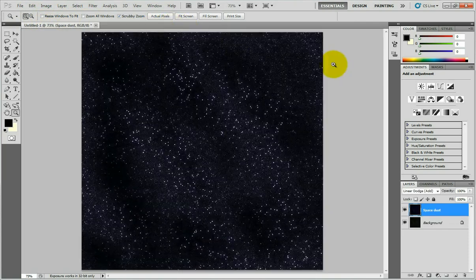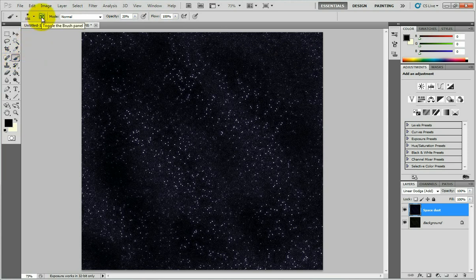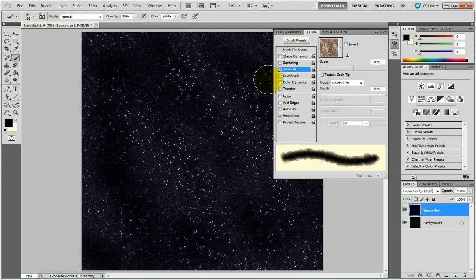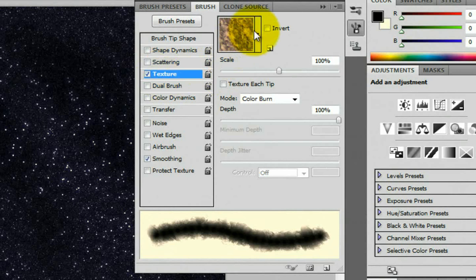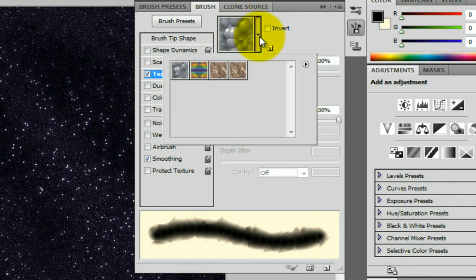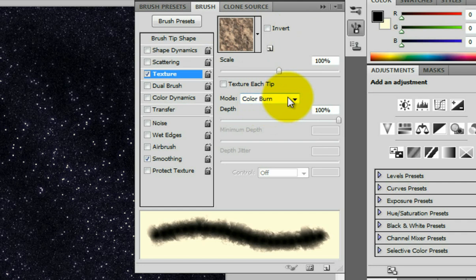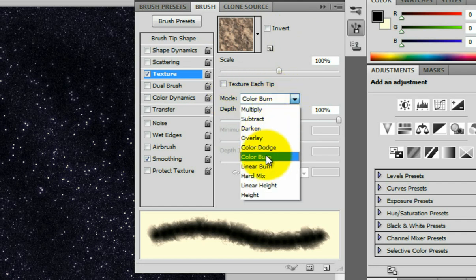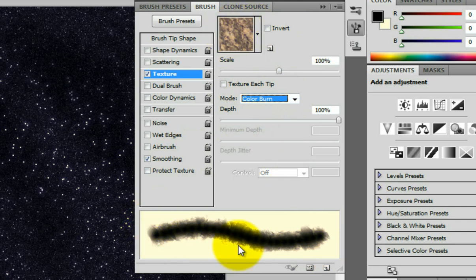Close the texture file. Now select the brush tool and go to the brush menu. Navigate to the Texture section and click on it to activate it. The default is a bubbles texture — click the dropdown menu and select your newly defined pattern. Make sure to set the mode to Color Burn. The brush now looks like this texture, which resembles dust.